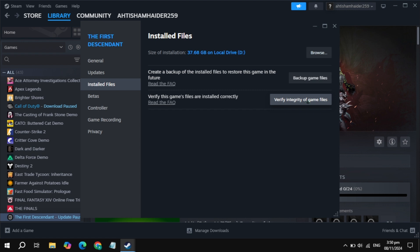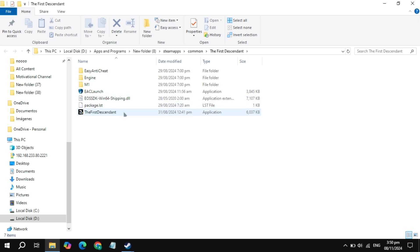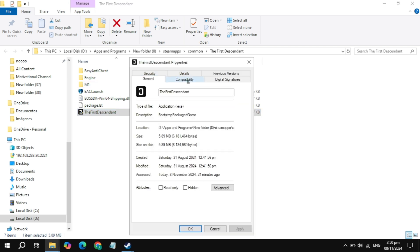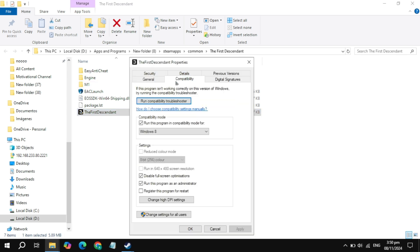Once done, simply restart your PC and launch the game to check. If still not working, click on the Browse option and locate your Stalker 2 game launcher. Right-click on it and go to Properties. Now go to the Compatibility tab. Here you will see some boxes — uncheck the box for compatibility mode, and also uncheck the other box you see. Then check the box for 'Run as administrator' and click Apply.